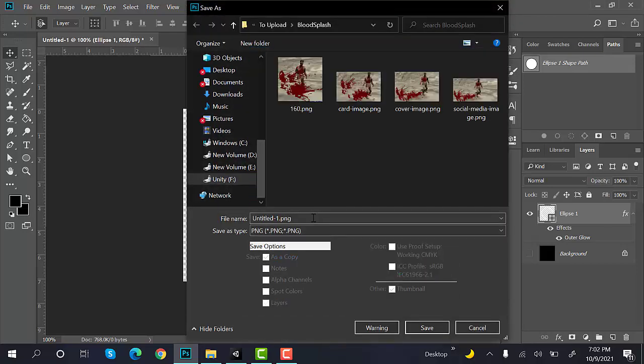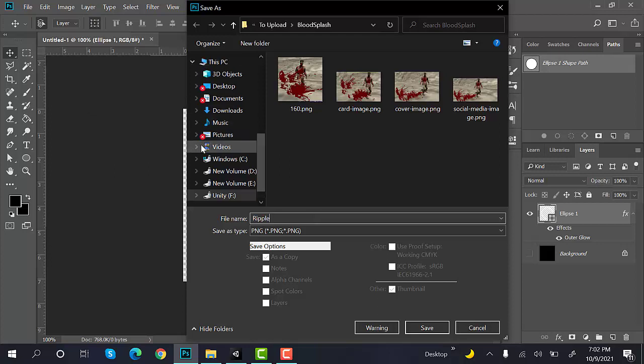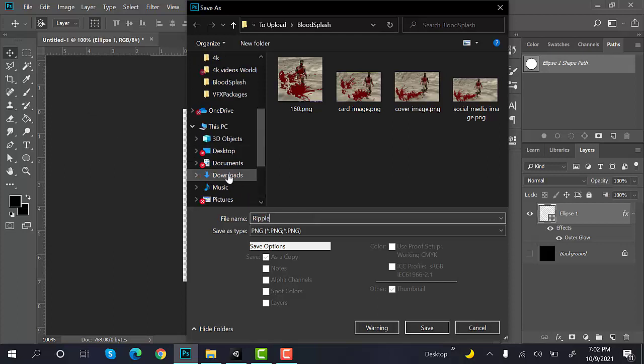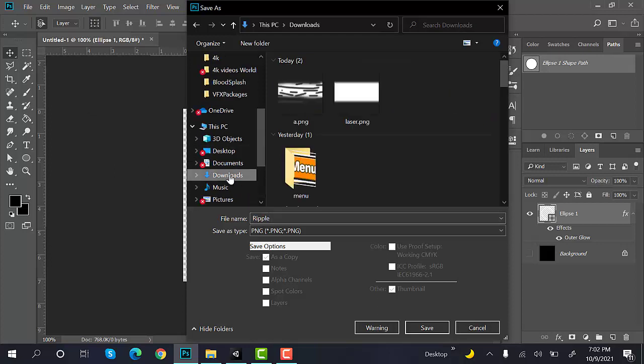And rename it to Ripple. I am saving it to my Downloads folder.